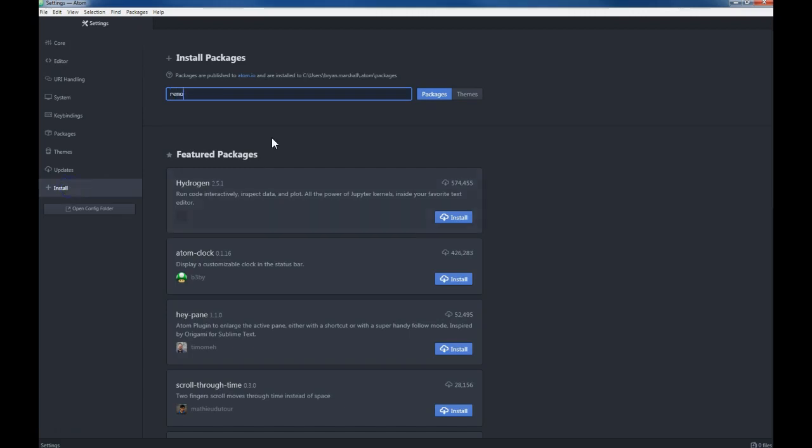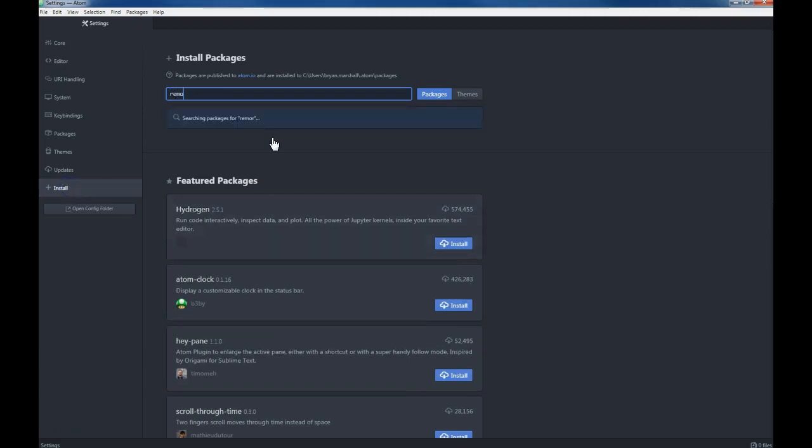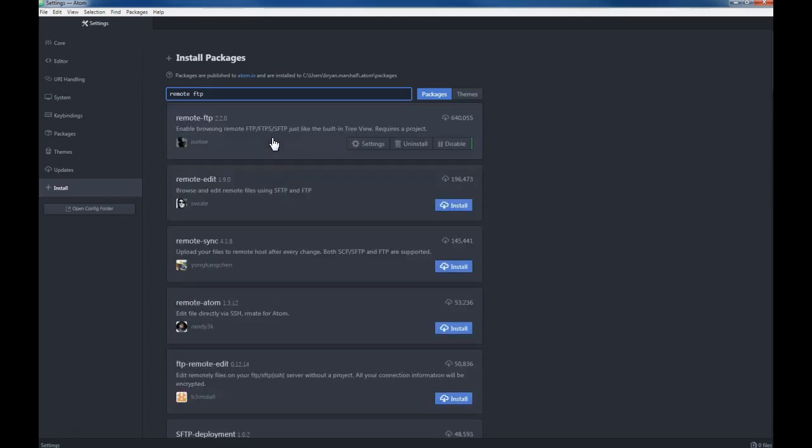We just type in the one we want, so we want the remote FTP. We'll notice that this is already installed. You would just click on the install button and it would do the install.